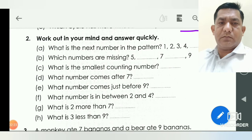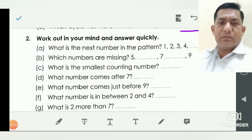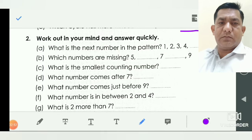Question number two: work out in your mind and answer quickly. What is the next number in the pattern? One, two, three, four — after which number comes here? One after two, two after three, three after four, four after five. So you write five.